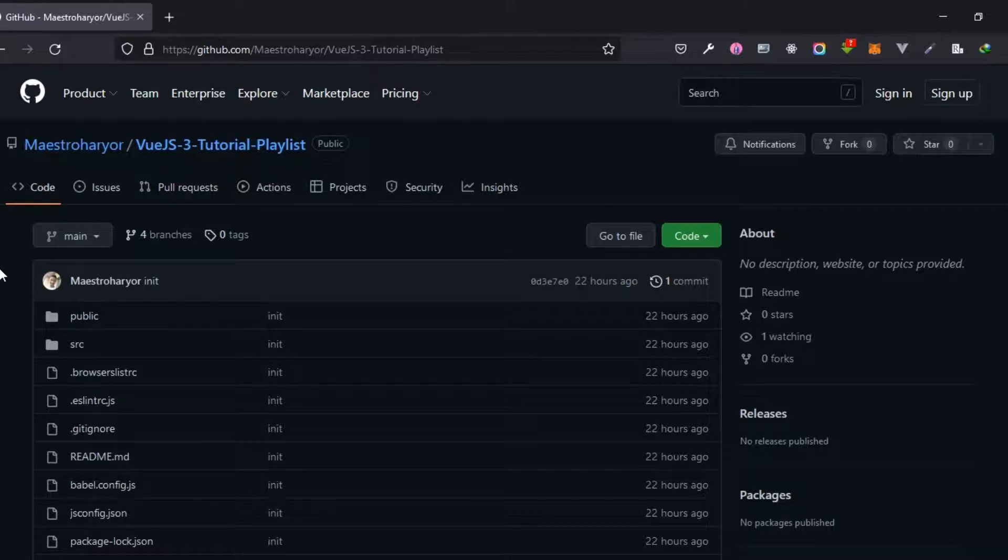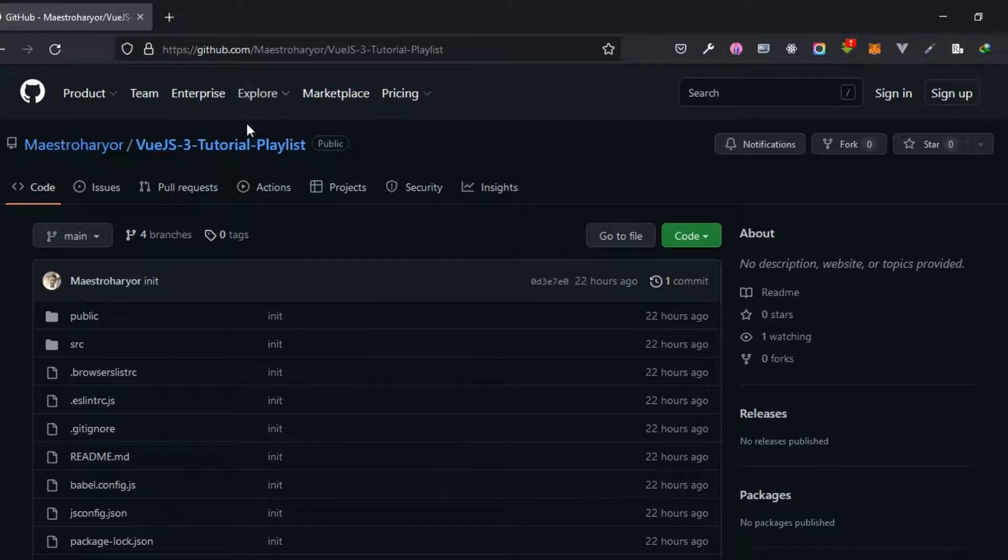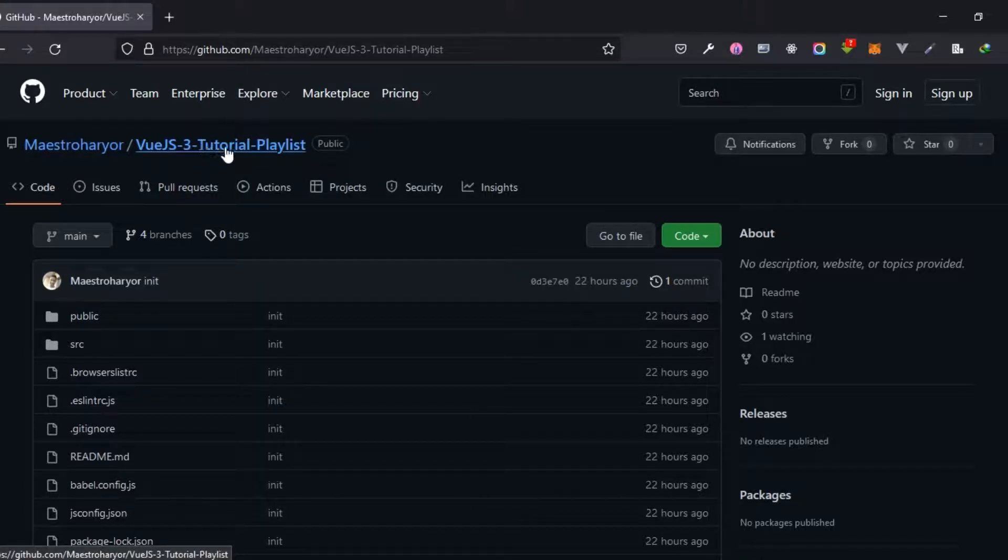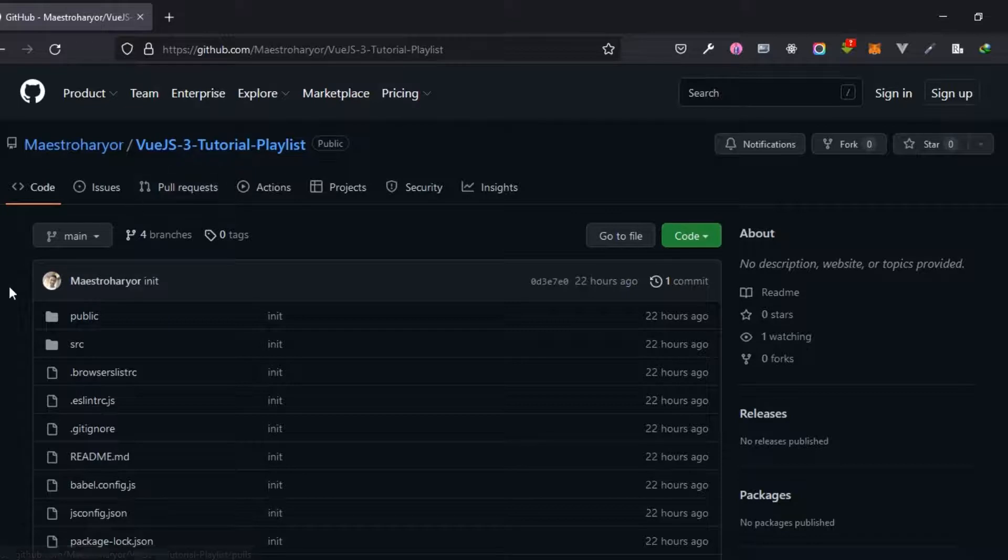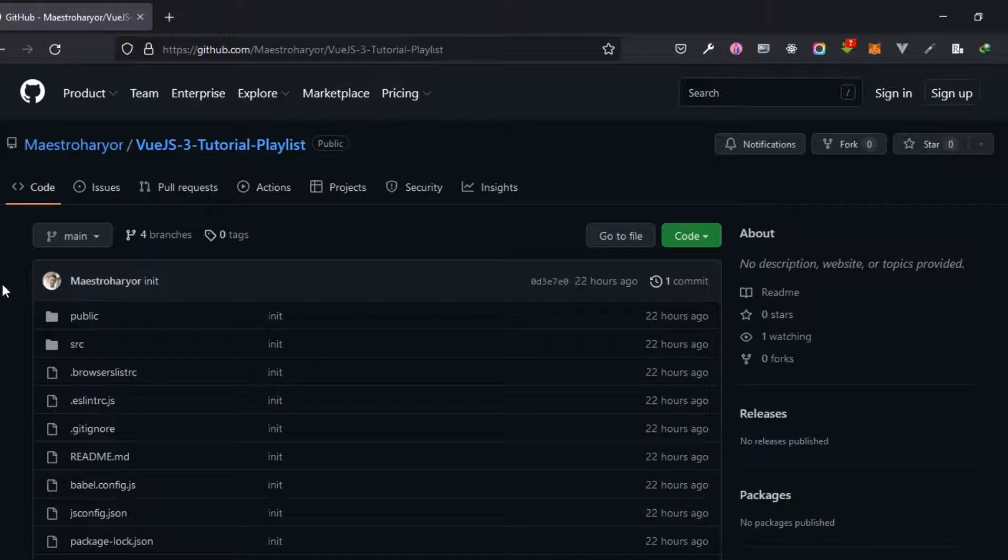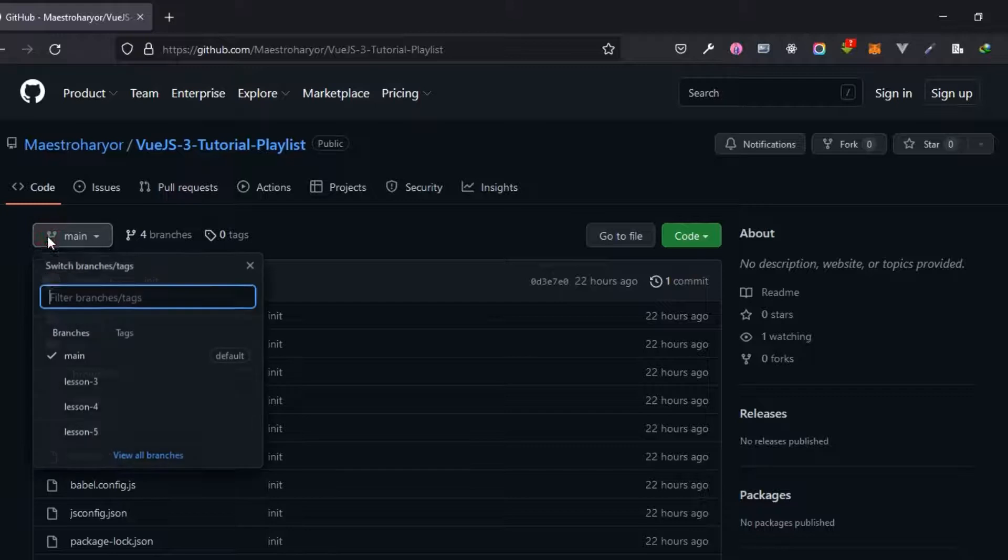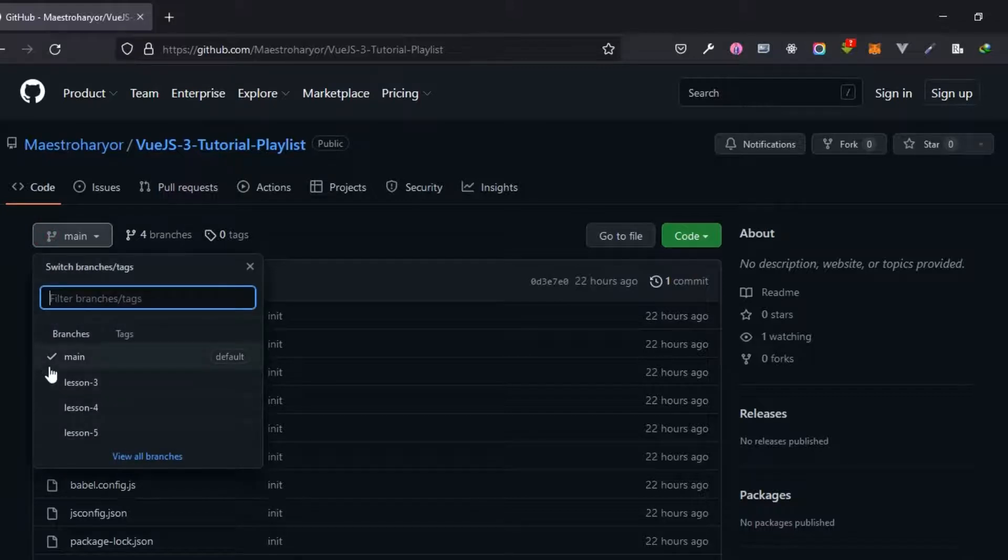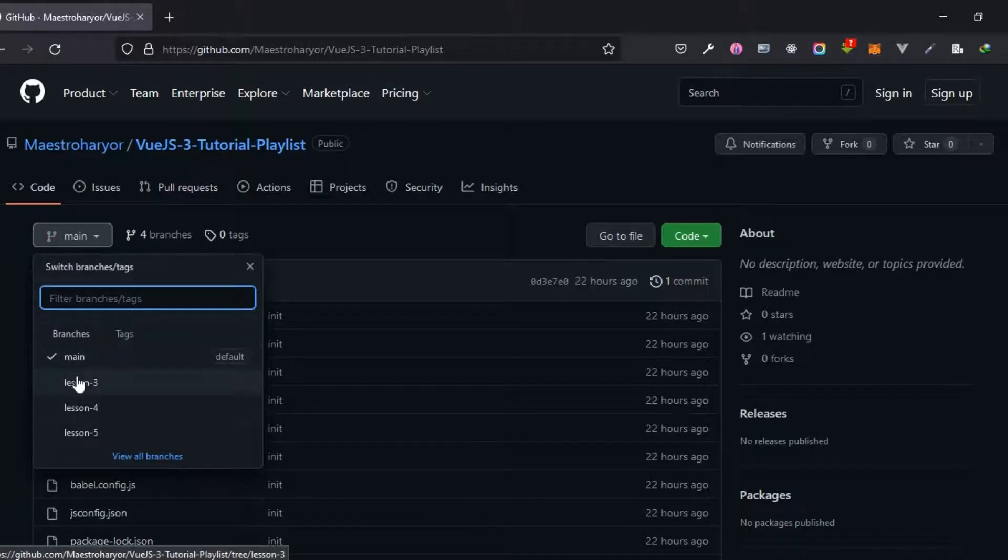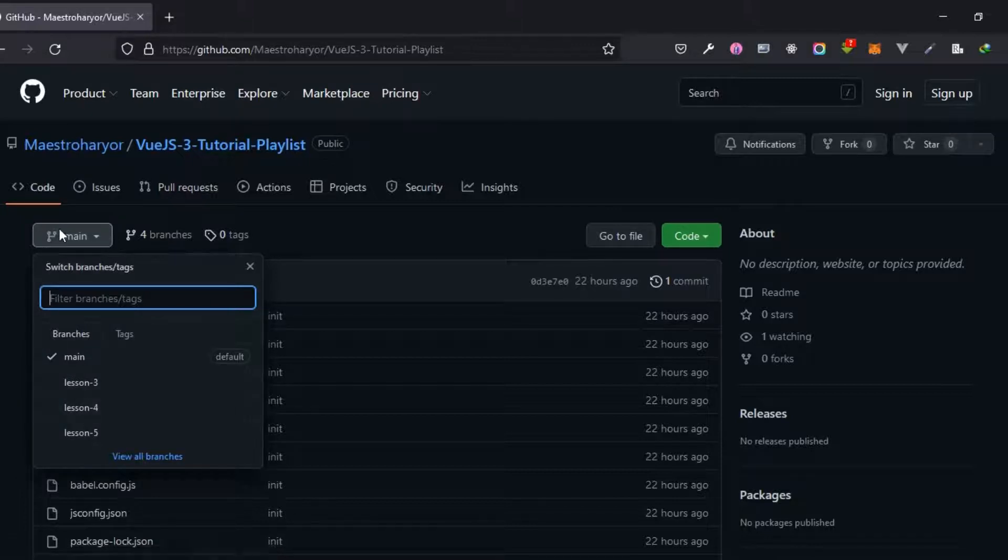So this is the repo right here, Vue.js 3 tutorial playlist. You can find it at this link and also the link will be in the description below. Each one of the lessons have been uploaded onto different branches. When you look here the main branch actually right here is lesson two, and then we have other branches lesson three, lesson four, lesson five.